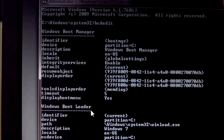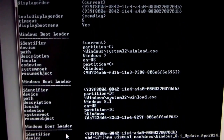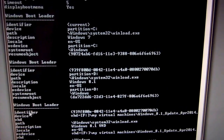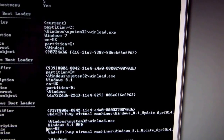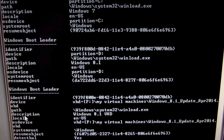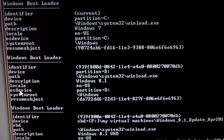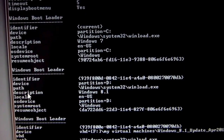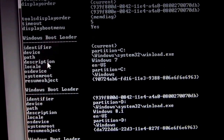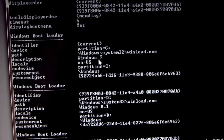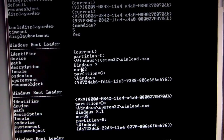We can see that we have a section called Windows Boot Manager, and then sections called Windows Boot Loader — Windows Boot Loader, Windows Boot Loader, and Windows Boot Loader a third time. Each boot loader section refers to one operating system. The descriptions show: Windows 8.1 VHD, Windows 8.1, and Windows 7. The current operating system is Windows 7.